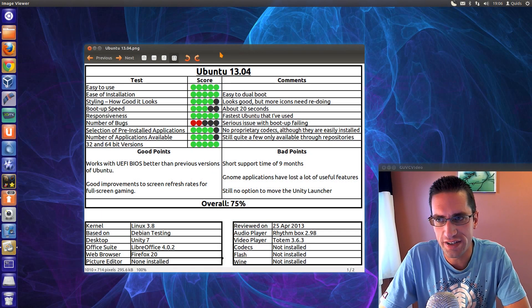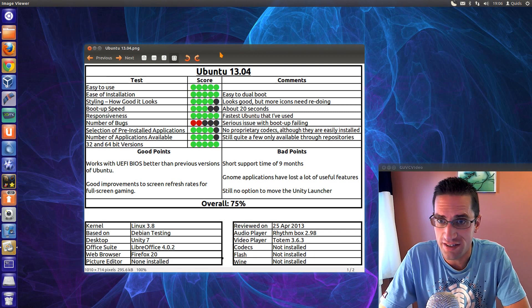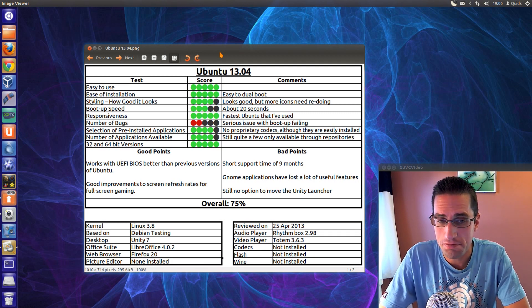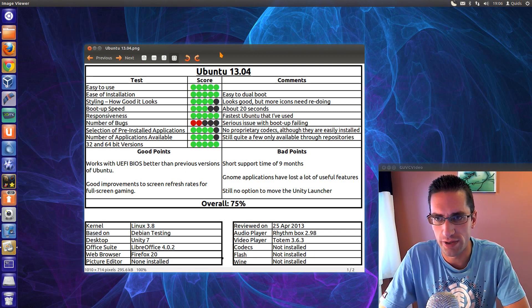Here's what I thought of Ubuntu 13.04. Is it easy to use? Yes, it certainly is. Ease of installation? Yeah, it's very easy to install and to be able to dual boot with Windows.